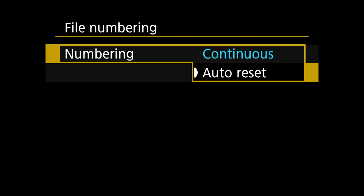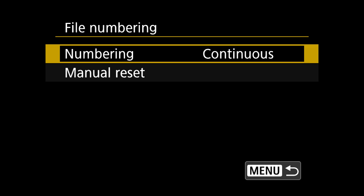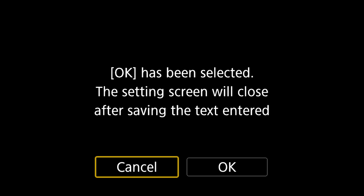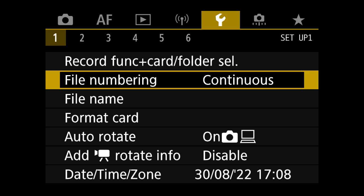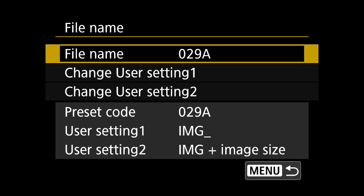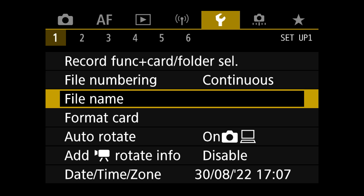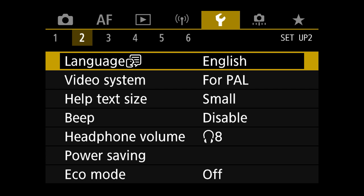File numbering can be set to continuous — you can do an auto reset but I don't really see the point; continuous avoids any file name conflicts when importing files. You can create folders and change the folder name if you want, though I generally don't bother. With file name you can customize it per shoot, but you'll have to go back and change it manually every time, so I just leave it on the default settings.